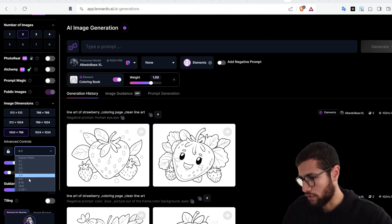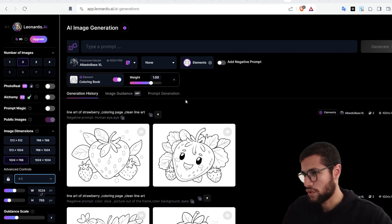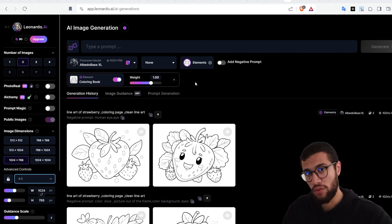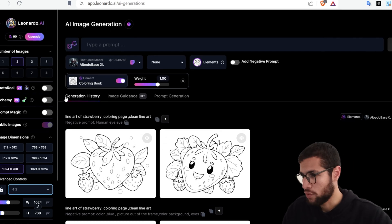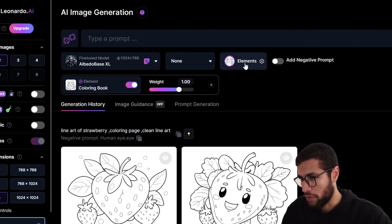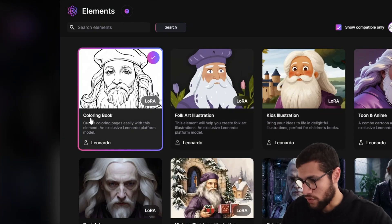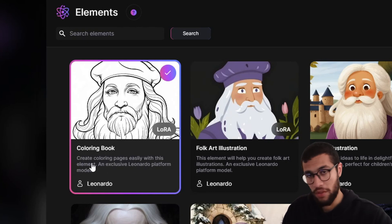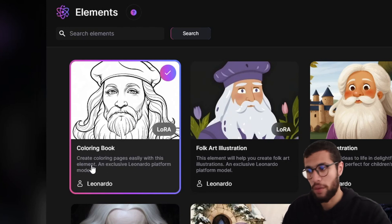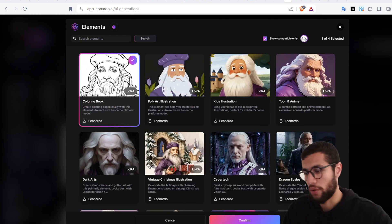Hit advanced controls and you can change the size from here. Before we start, look — in Leonardo they added a feature specifically for coloring books, which is this coloring book element. When we click on the elements here, we find 'coloring book' — create coloring pages easily with this element. There are a lot of elements as you can see, but we want to work with the coloring book one.